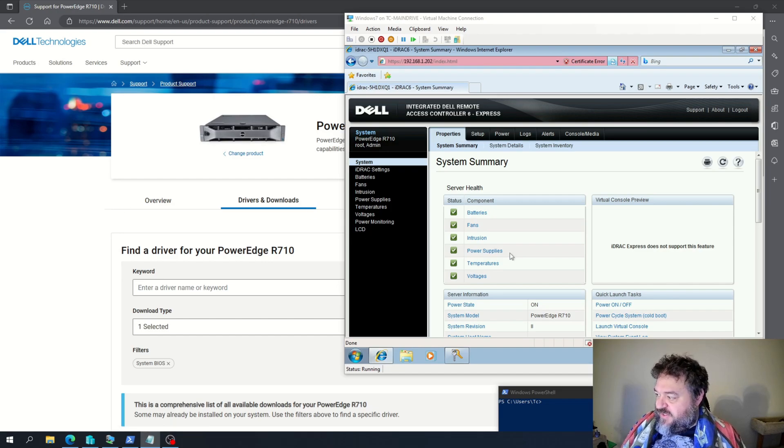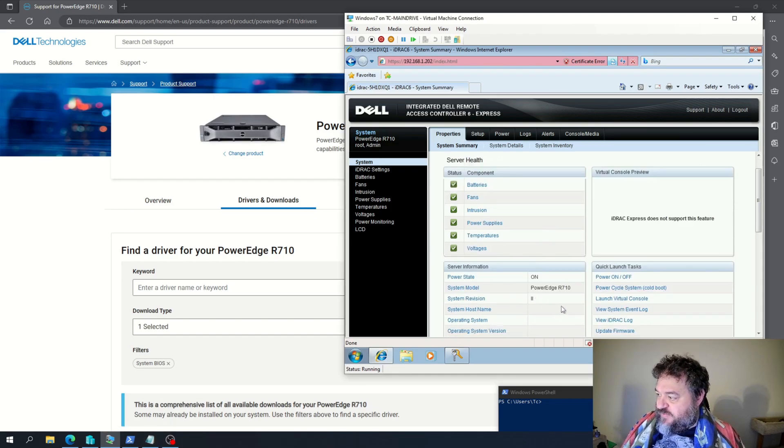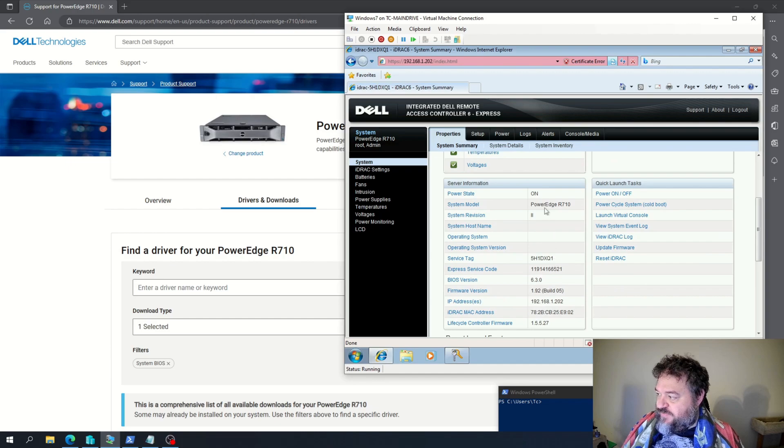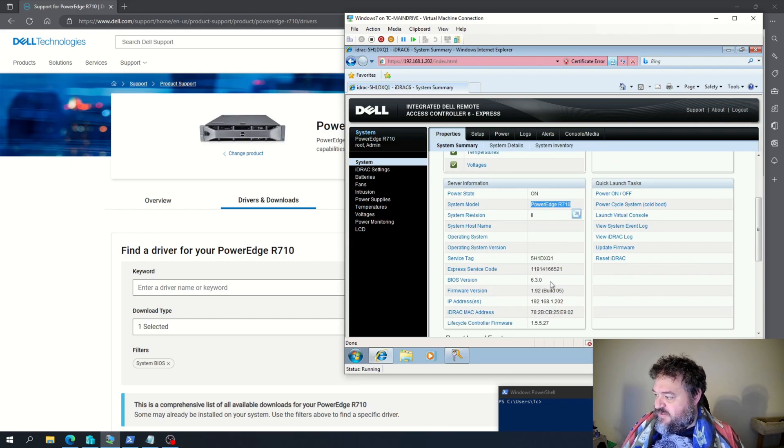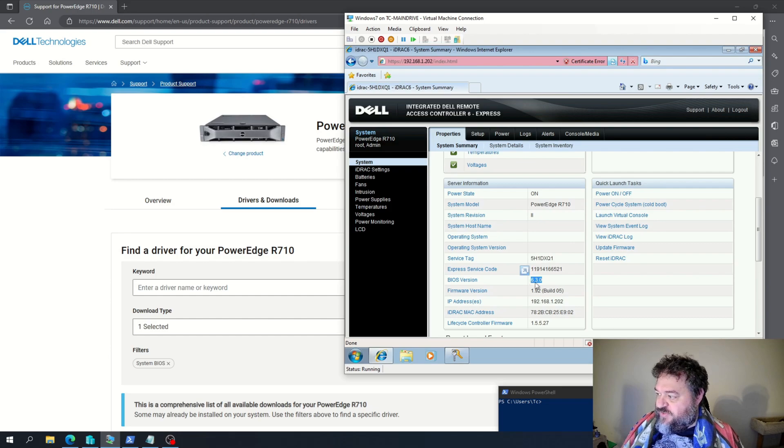So the first thing that we're looking at is if we notice over here, my PowerEdge R710 and my BIOS version is 6.30.